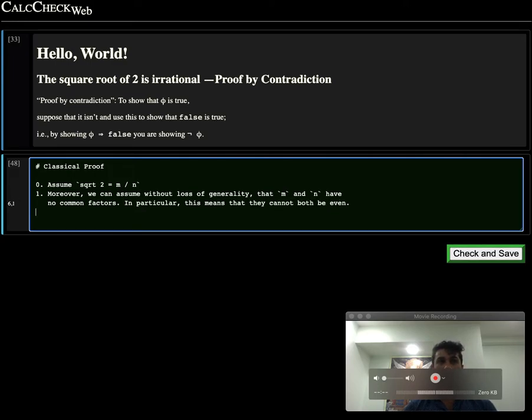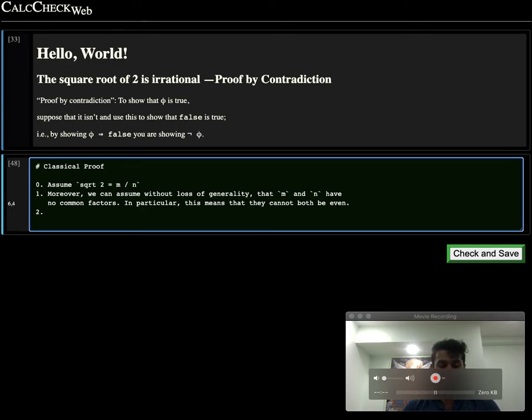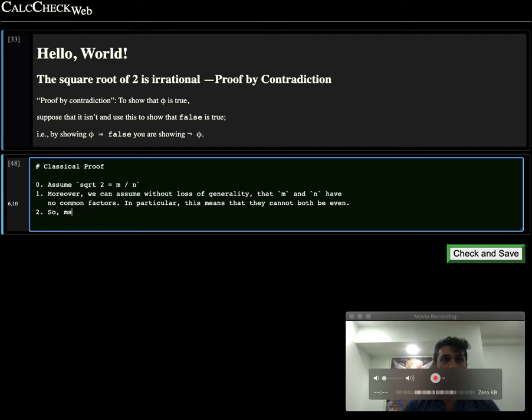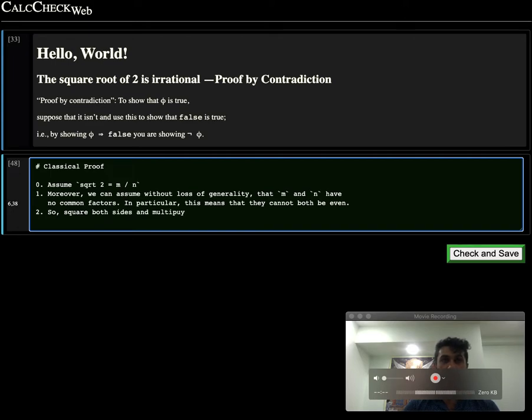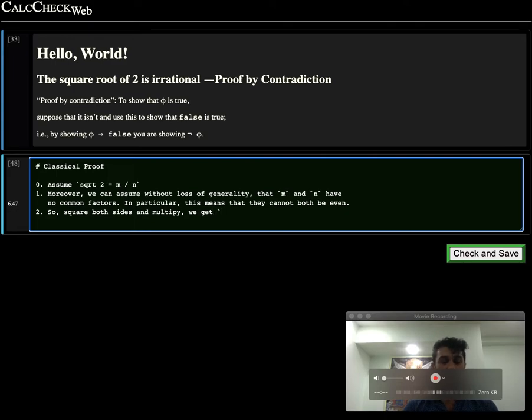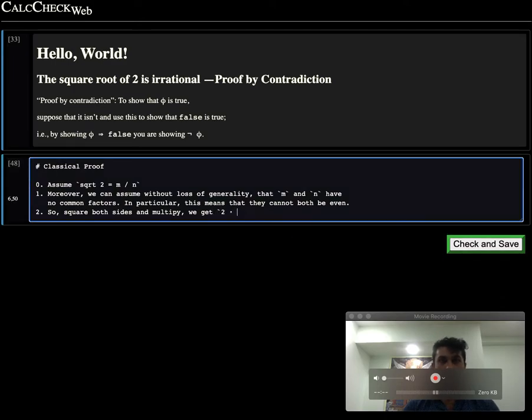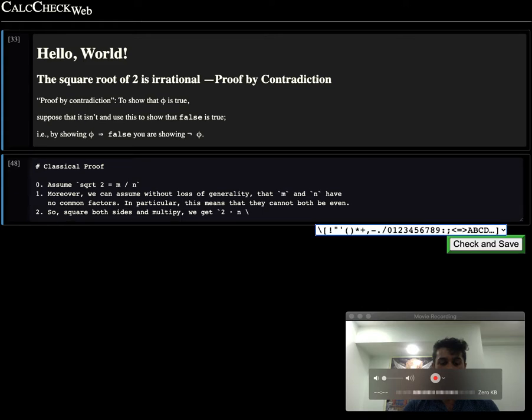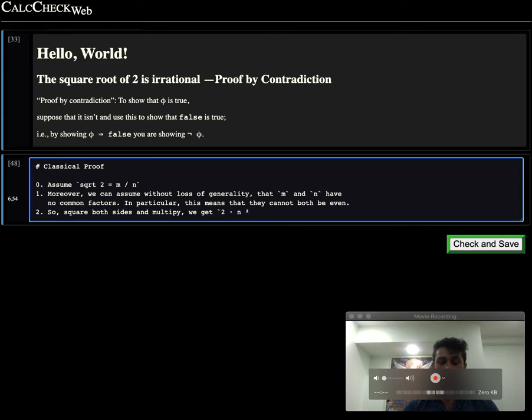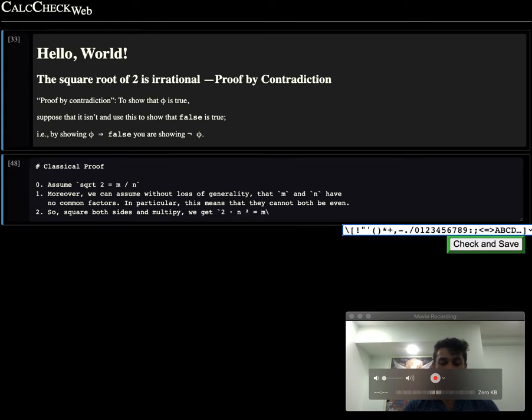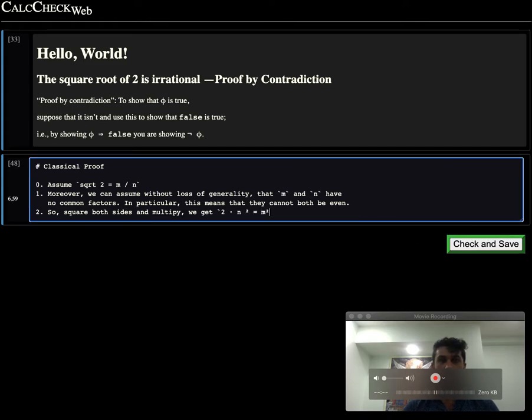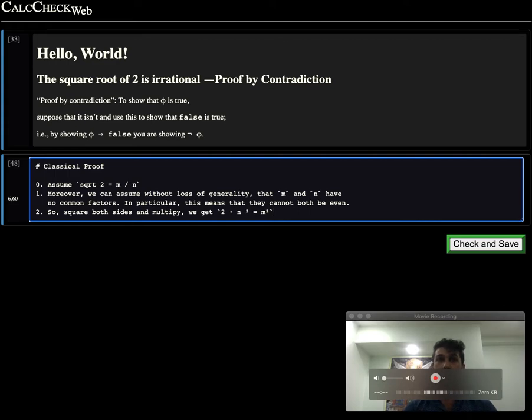So likewise we can cancel out all the common factors. In particular, this means that they cannot both be even. If we square both sides and multiply the division out, we get that 2 times n squared is equal to m squared.